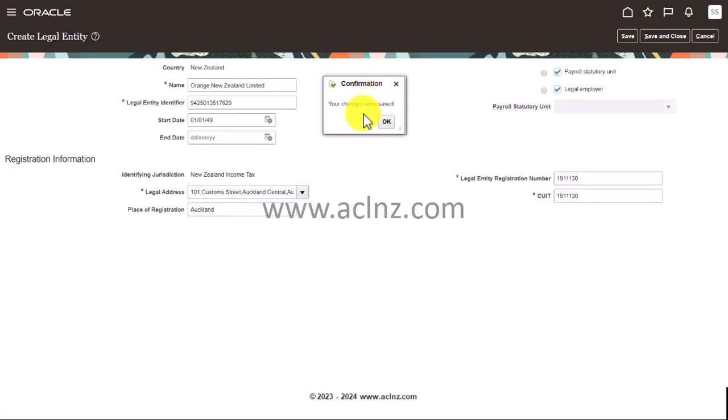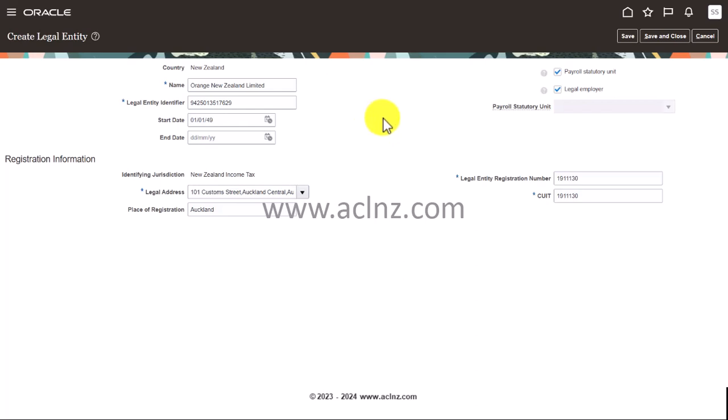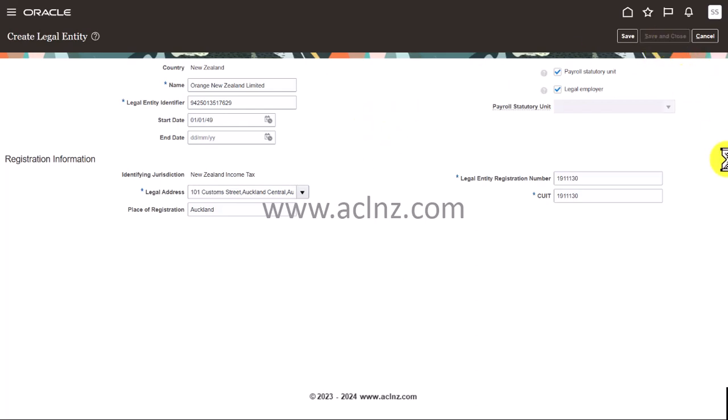Alright, so your changes were saved. This legal entity is created successfully. And once you're done you hit the save and close button. So I'm going to do that.